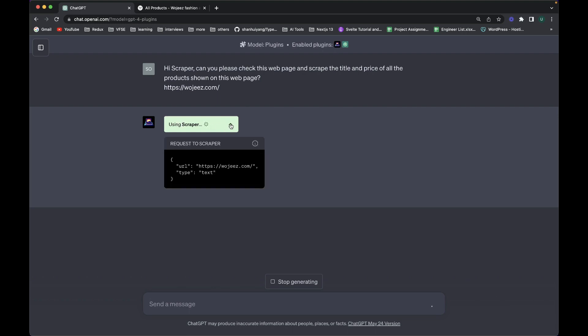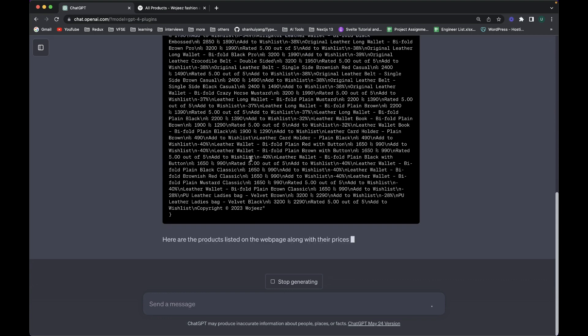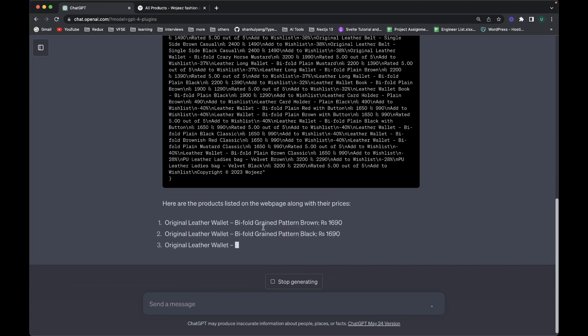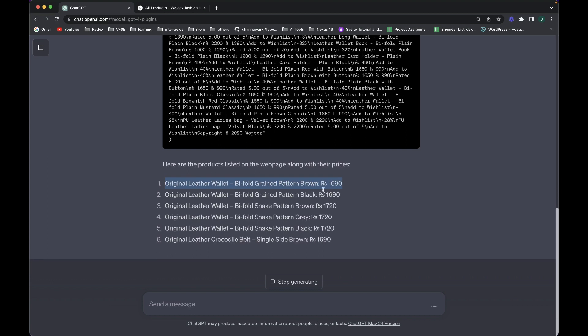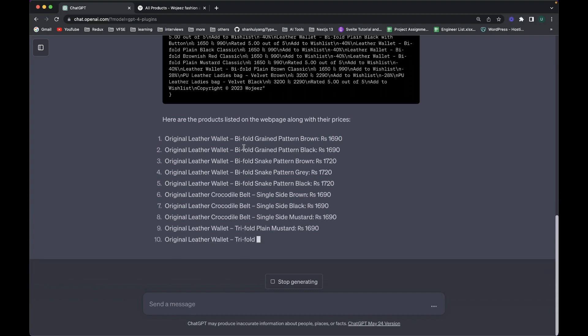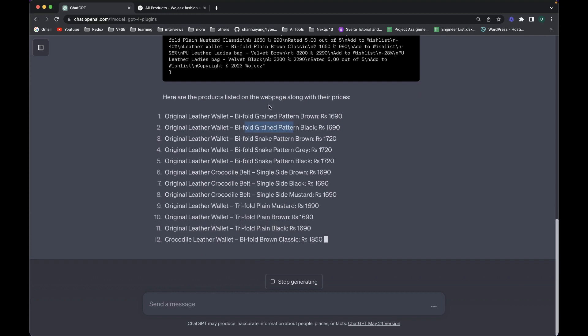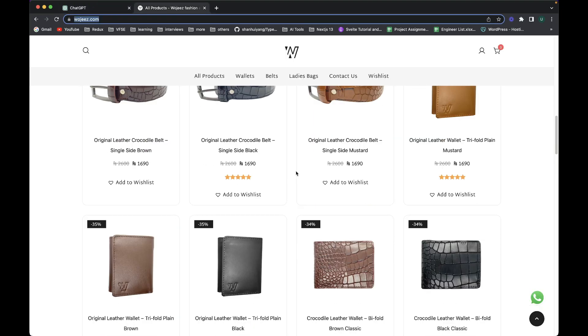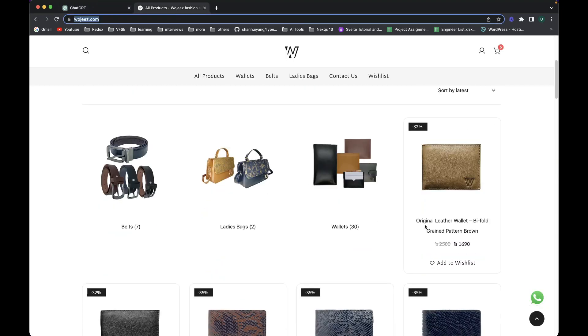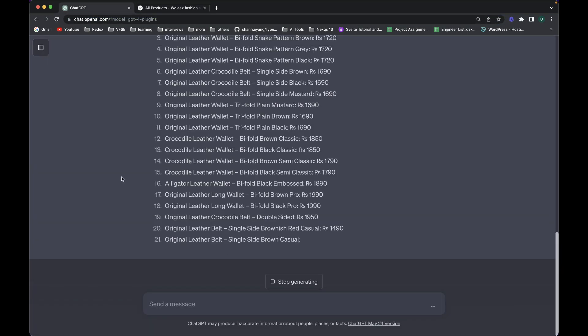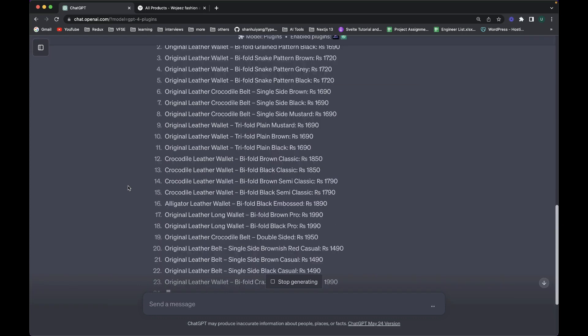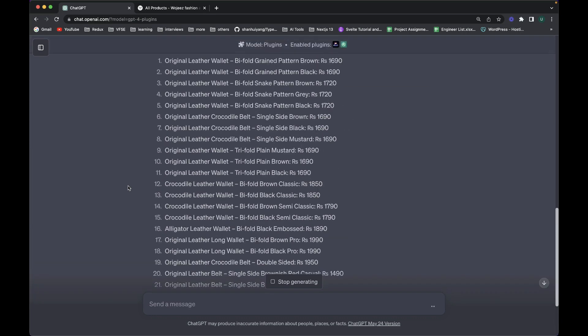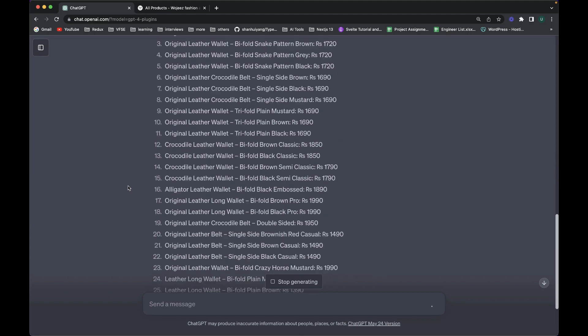You can see that it has started using the Scrapper and it should be able to start working on that. Now you can see that it is loading the titles and the price of all the products. The first one is this bi-fold grain pattern brown original leather wallet. And here you can see this is the title it has picked and this is the price it has picked. So it is actually scraping all the data. So how quickly we can scrape the data using ChatGPT.